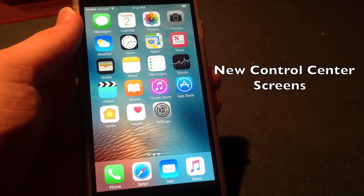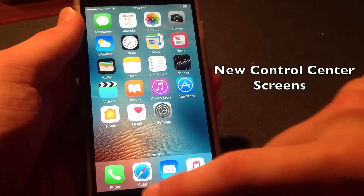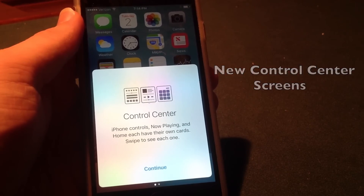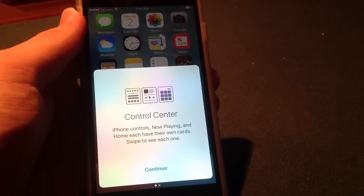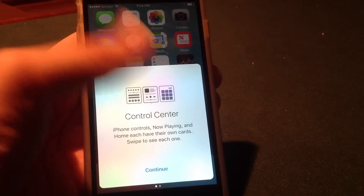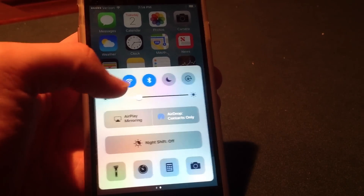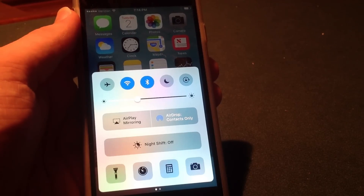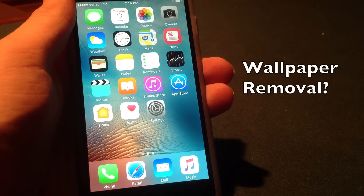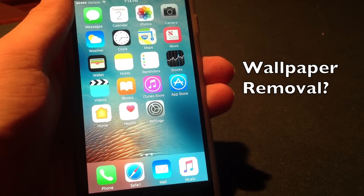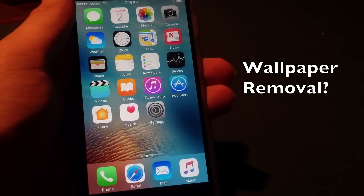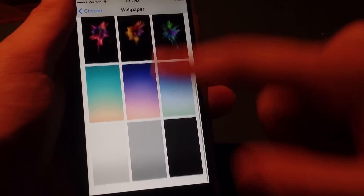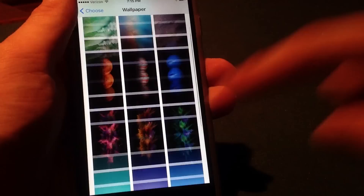Next up they have added a new control center splash screen page. So if you scroll up from the bottom here you can see that new page and it says iPhone controls, now playing, and home. Each have their own cards — swipe to see each one. So this makes us believe that there is going to be more than two pages in the control center when we actually get the final iOS 10 release later this fall. Something that doesn't make too much sense to me is that they have removed a lot of the old wallpapers on iOS 10 Beta 4 — specifically a lot of the iOS 9 wallpapers.